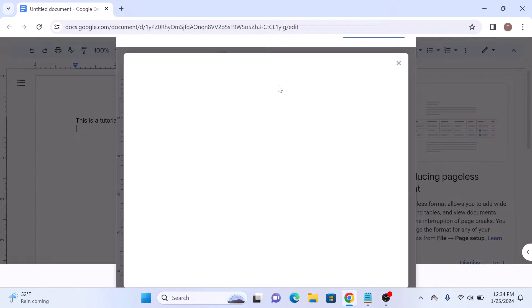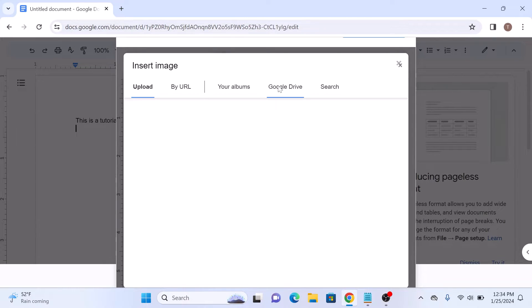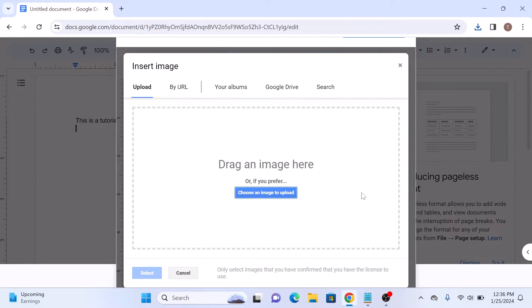Now click on the image icon and choose whether you want to insert an image from your computer, from the web, or from Google Drive. We are going to upload an image from our device.